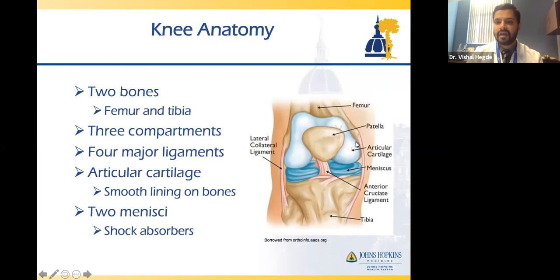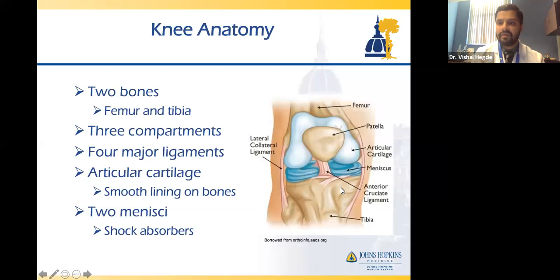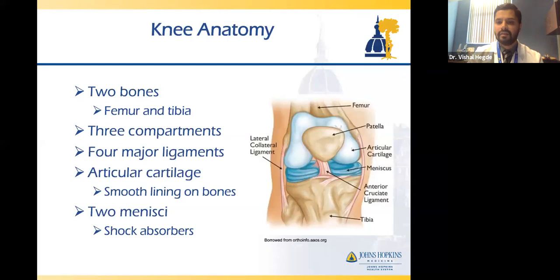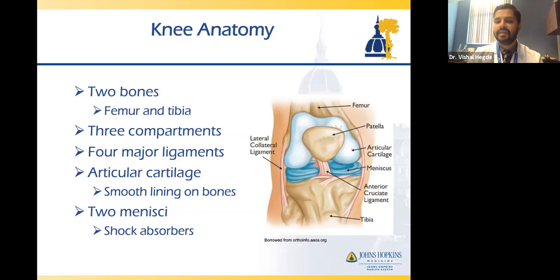Your knee is comprised of three bones: your femur — your thigh bone — your patella or kneecap, and your tibia or shin bone. When we talk about your knee, we split it up into three compartments: the medial compartment on the inside, the lateral compartment on the outside, and the patellofemoral compartment, which includes your kneecap and the area where it moves along your femur.